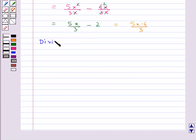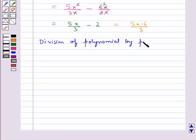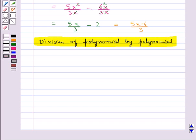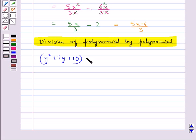Next we see division of a polynomial by a polynomial. In this case, we cannot divide each term of the dividend polynomial by the divisor polynomial. Instead, we factorize both polynomials and cancel the common factors. Let's consider the polynomial y square plus 7y plus 10, and we need to divide this by the polynomial y plus 5.